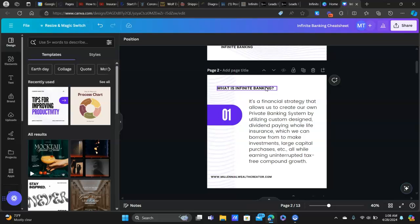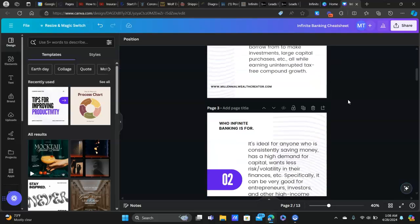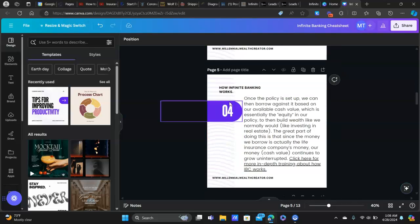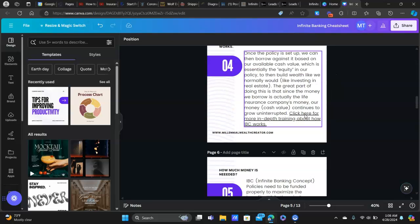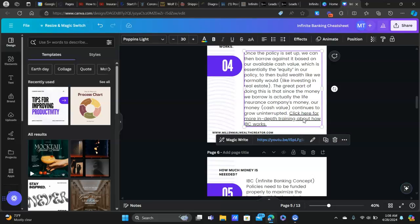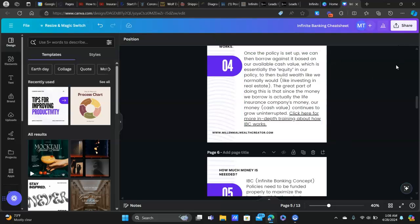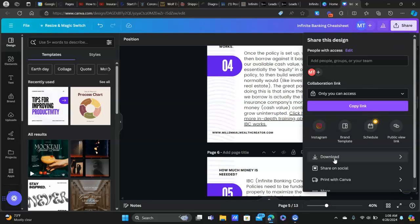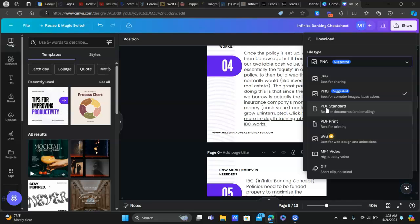I have different pages that go through the main parts. I start at a high level of what infinite banking is, then a brief description, who it's for, who it's not for, and then how it works. What's really cool about Canva is that we can actually create hyperlinks inside the images, and when we download it as a PDF, those links are active. In another video I'll link below, I'll show you how to put this on a webpage in HighLevel using the image slider — it's a really cool strategy.